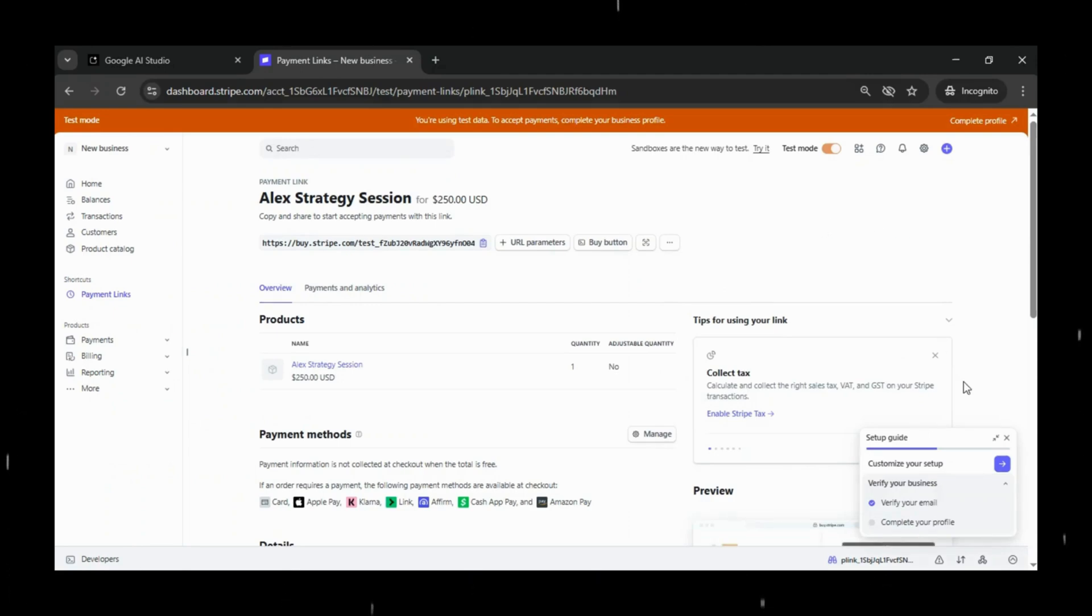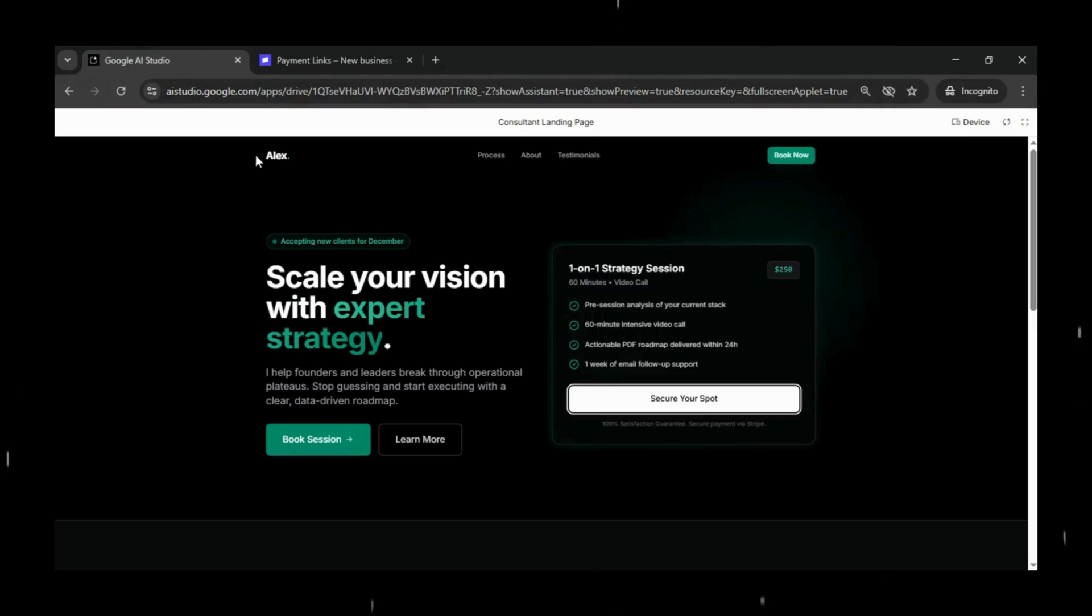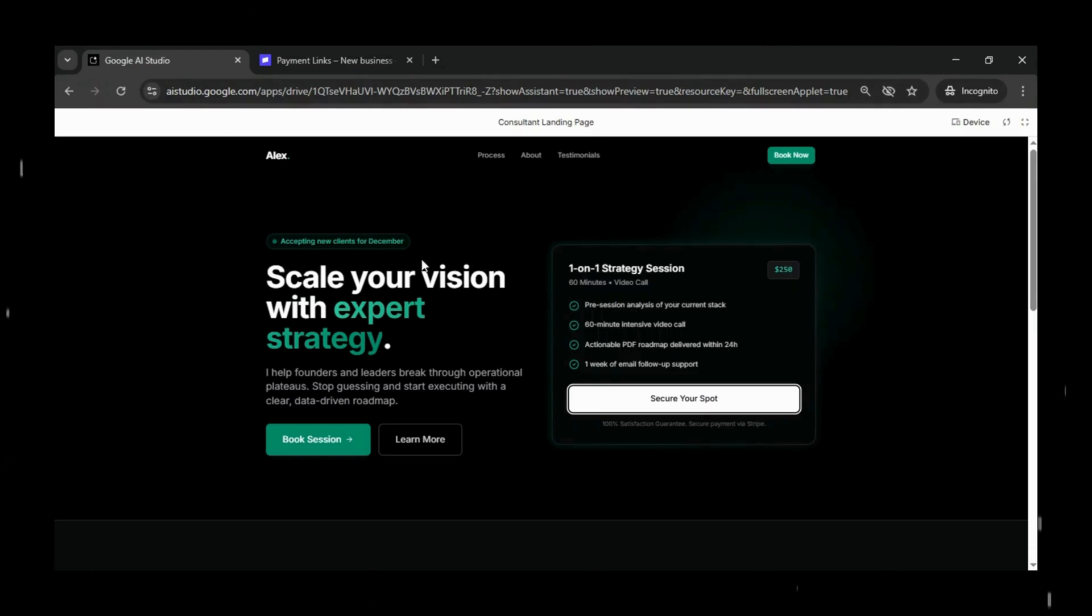And once everything looks good, just click create link. And that's it. We now have our fully configured Stripe payment link that we can plug straight into our landing page.